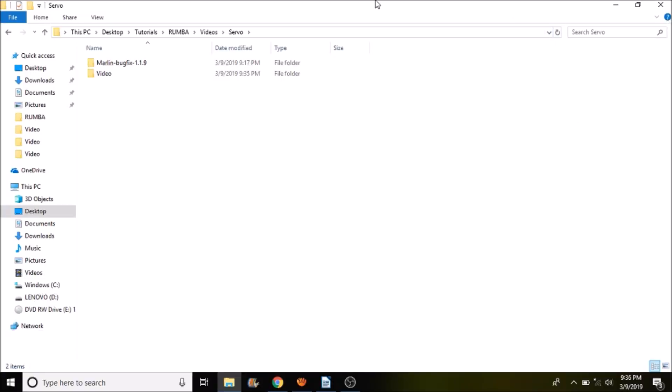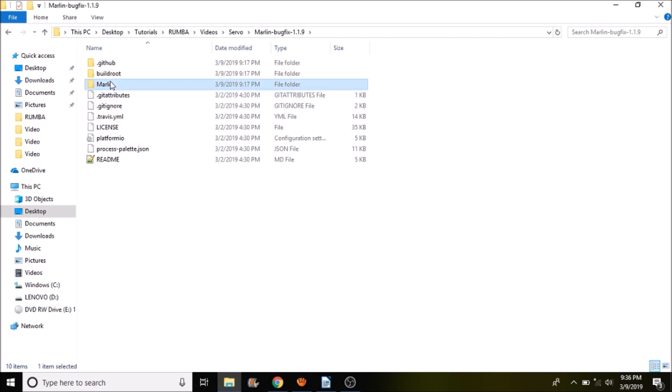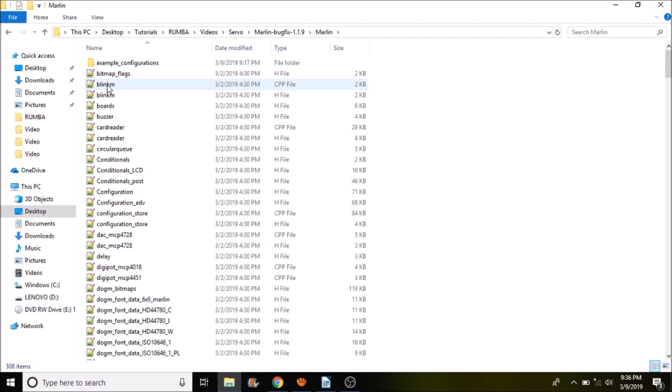Okay, the first thing we want to do is open up Marlin-BugFix-1.1.9. Next we want to open up the Marlin subfolder, and then we want to open up boards.h.